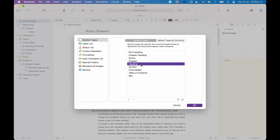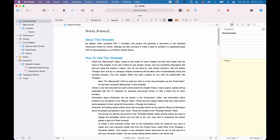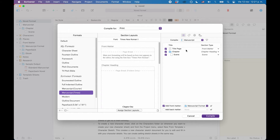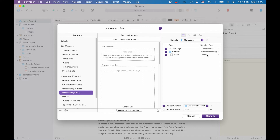To understand better how section types are linked with the compiler, let's leave this window and go to the compiler window. If you go to File > Compile to open the compiler window, you see that at the right side of the window you have the area where you can define which documents will be included in the compile. You can check and uncheck them to include or exclude them. At the right side of each document you see that it shows the section type of that specific document. So the title page has the section type "Front Matter" applied, the chapter has the section type "Chapter Heading", and the scene has the section type "Scene".